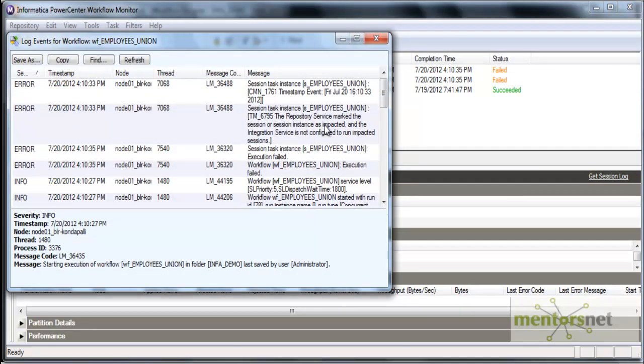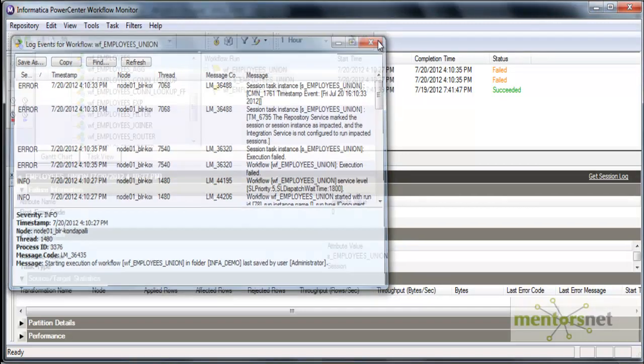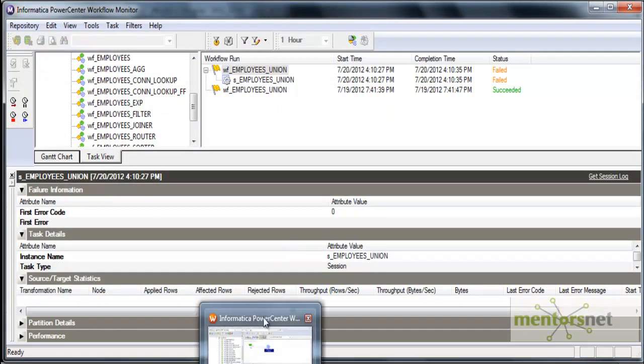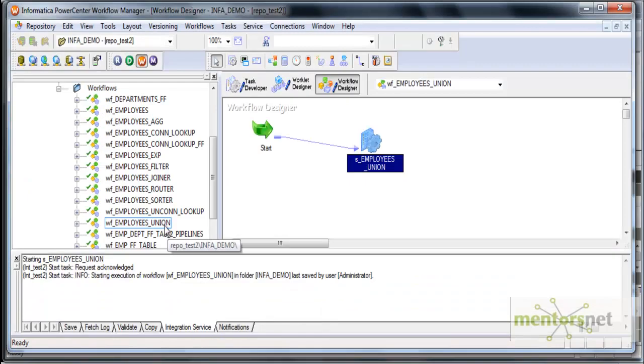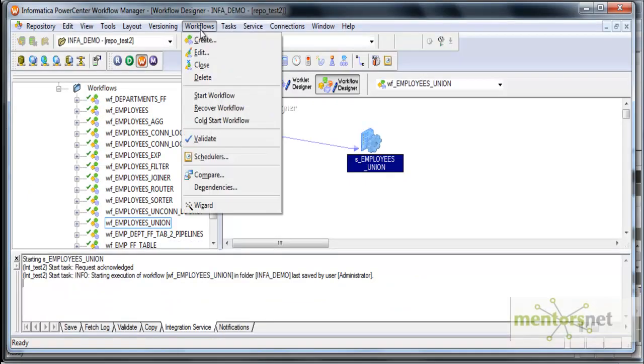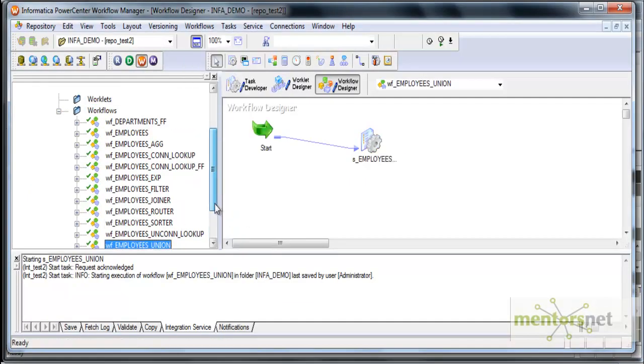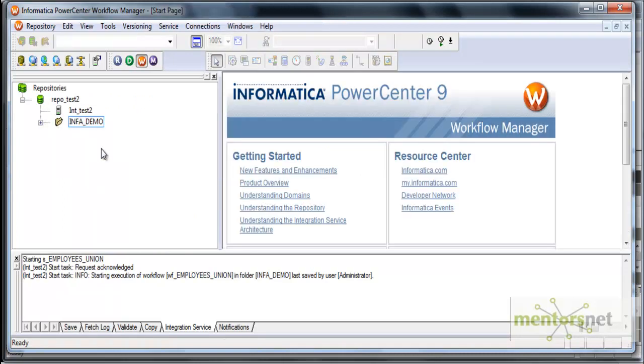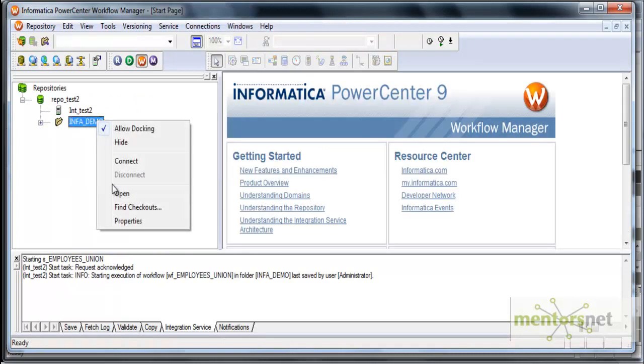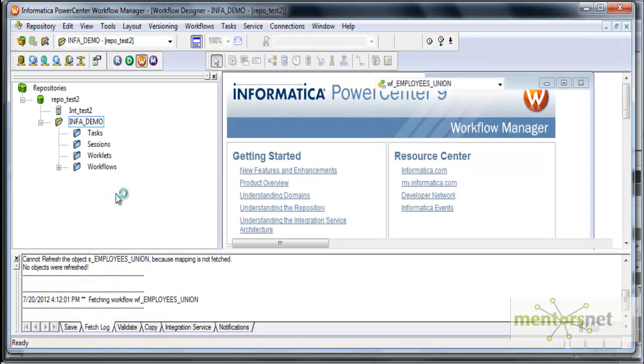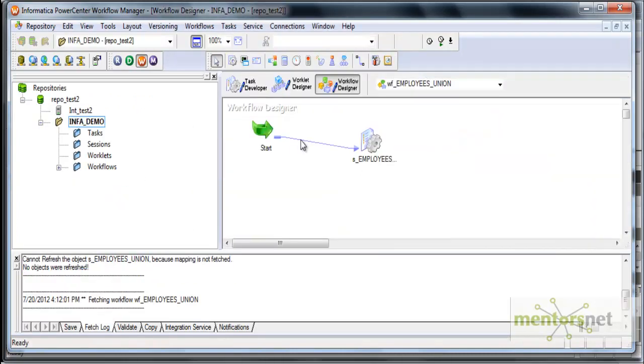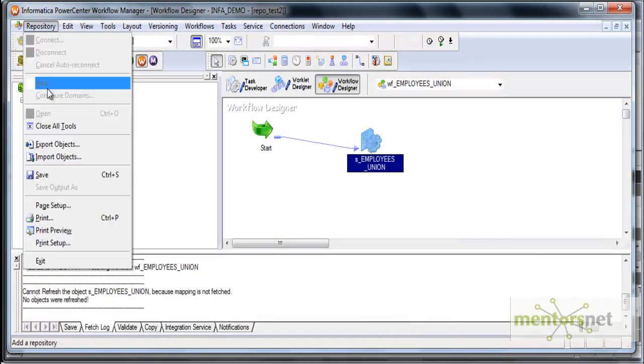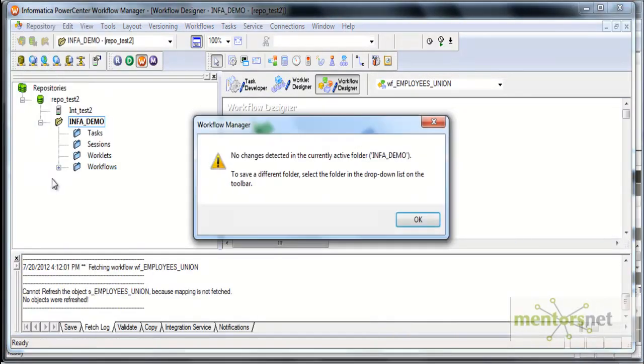I took the workflow log and checking why it failed. It says the repository service marked the session as impacted. The integration service is not configured to run the impacted sessions. The session is invalid. The refresh did not happen after I changed the mapping. Let me fix that issue. I will just disconnect totally from this folder and I am going to open this again and let me check now.